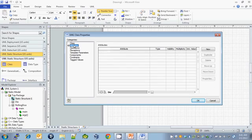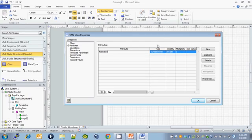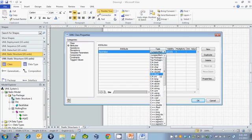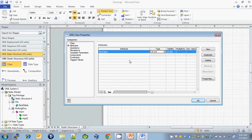Under attributes, we'll specify our instance variables. We have face value of type int. The visibility is private. If you remember in class when we created the Die class, we specified it as private int face value, so that's why the visibility is private.